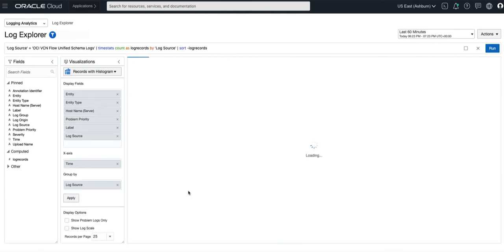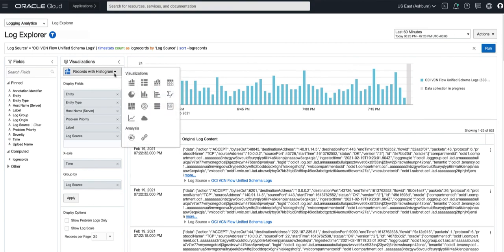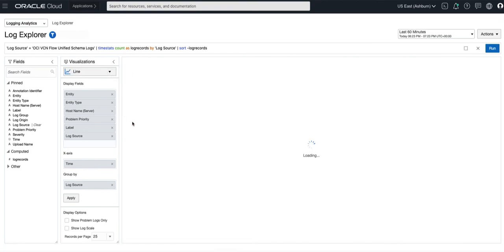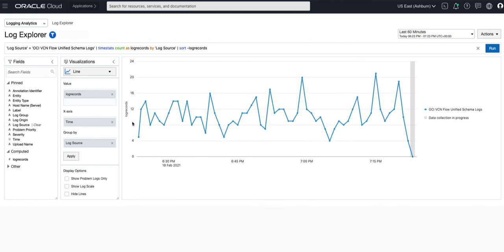For example I can change the visualization to show my network logs in a line graph. I can then go ahead and save this graph and later put it on a dashboard.